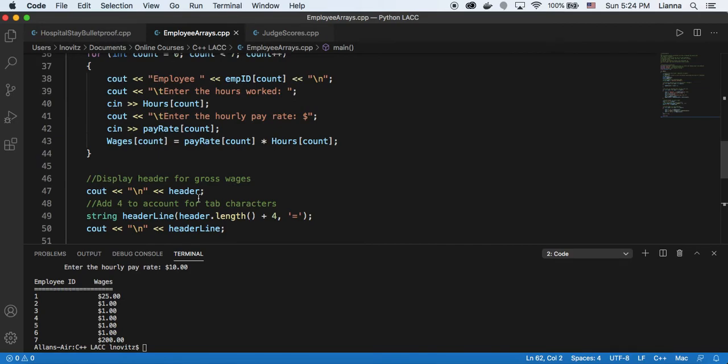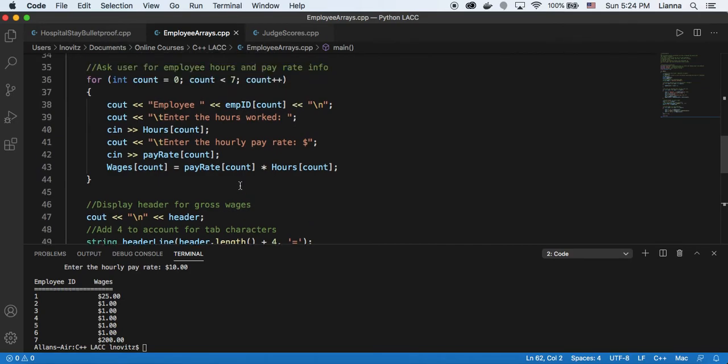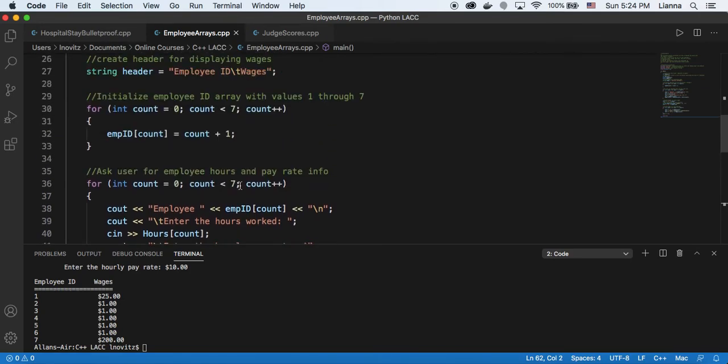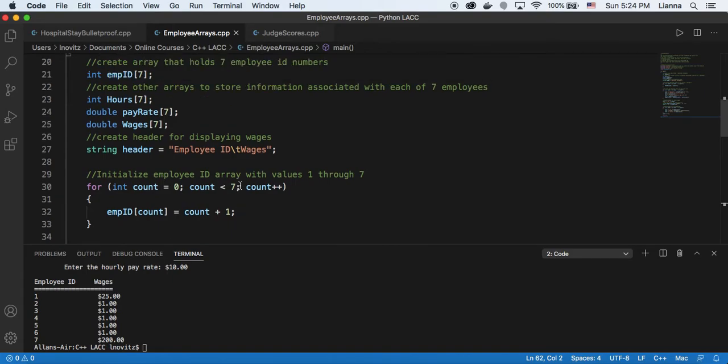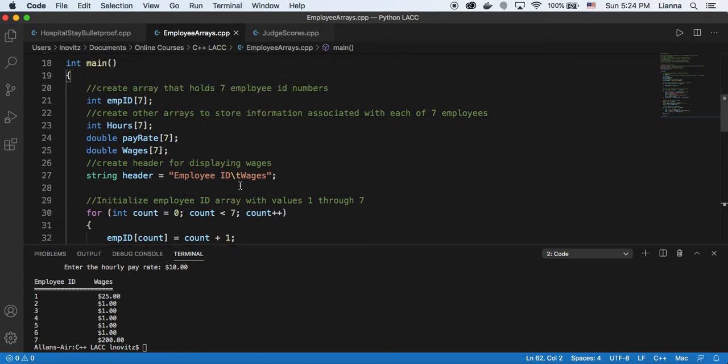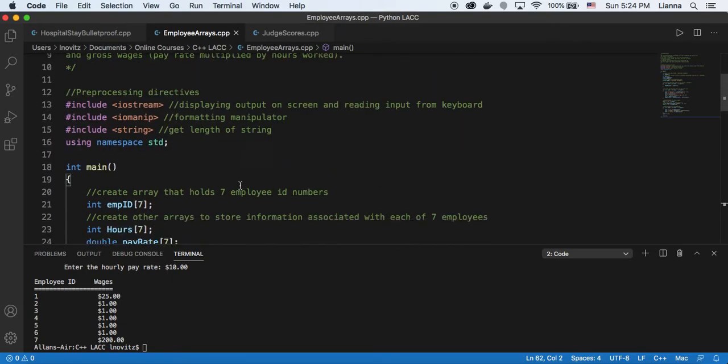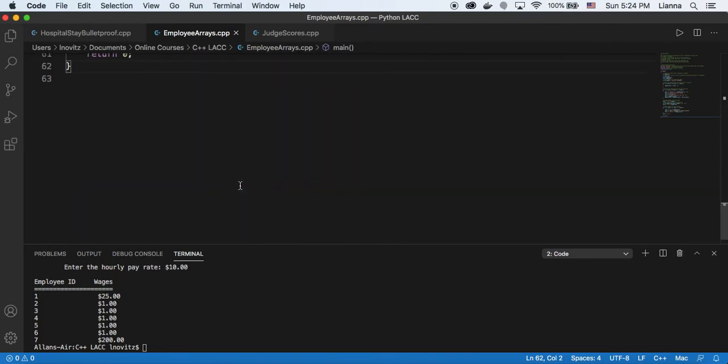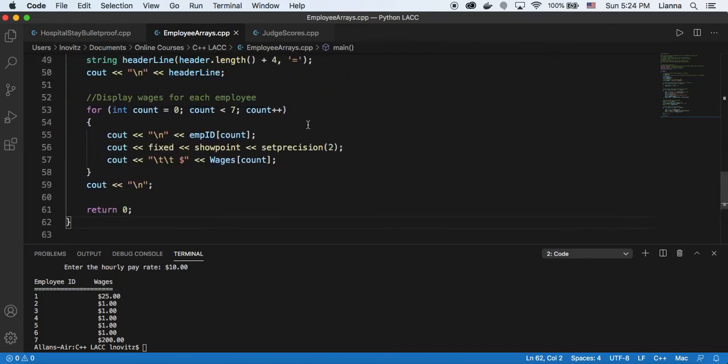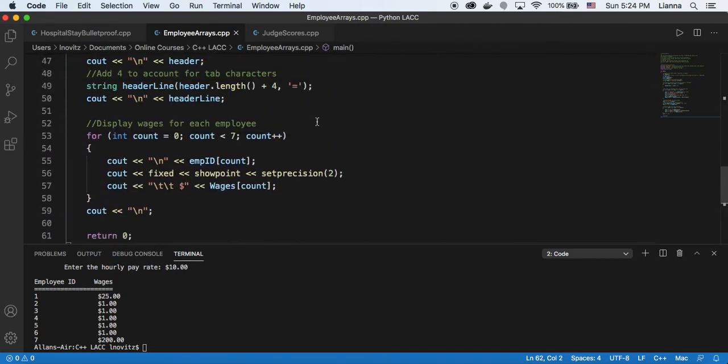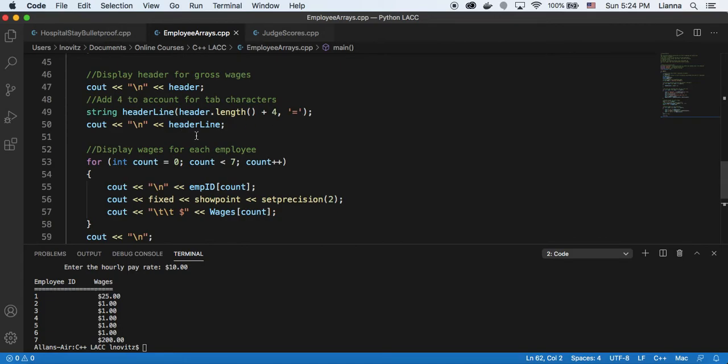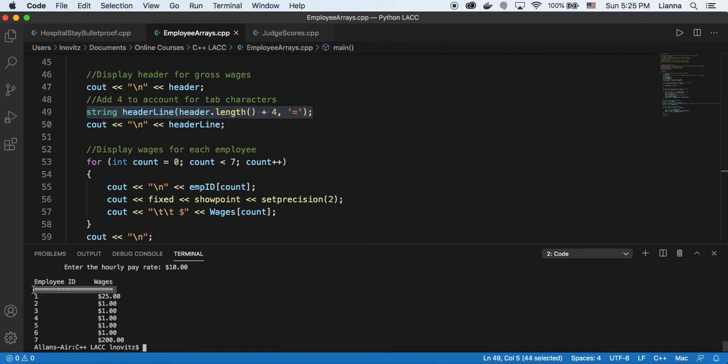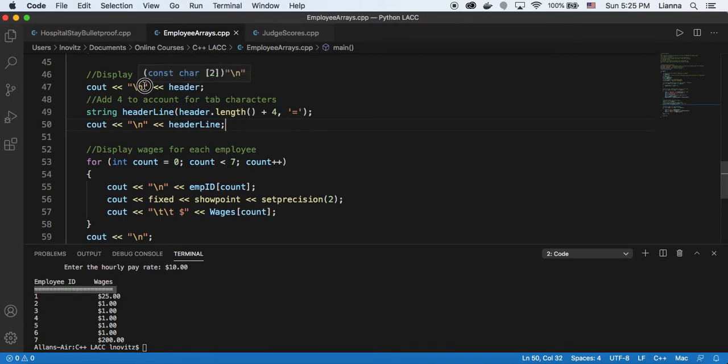As far as what I had challenges with, it was pretty straightforward. I guess maybe the most challenging thing was figuring out how to do, creating that header line underline with the equal signs,